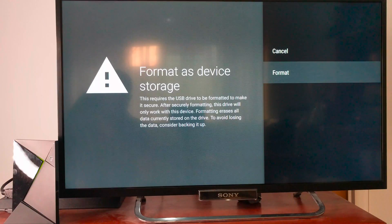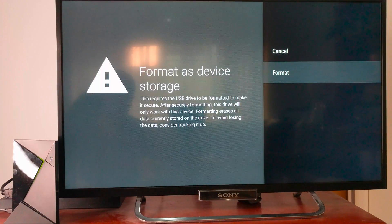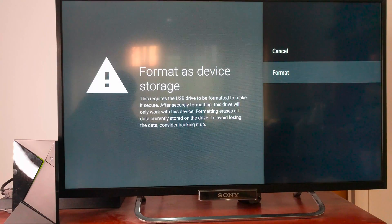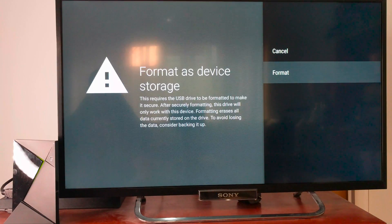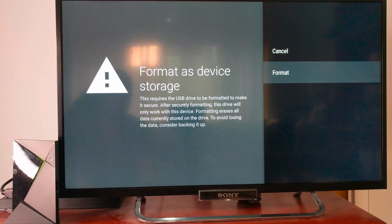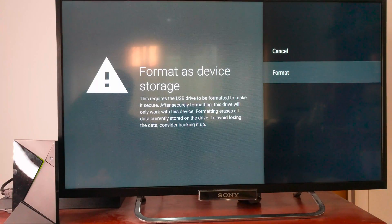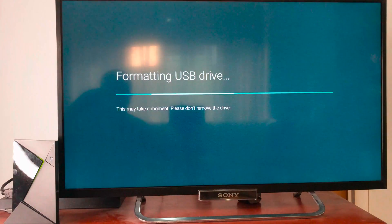This requires a USB drive to be formatted to make it secure. After securely formatting this drive, this drive will only work with this device. Formatting erases all data currently stored on the drive. Blah, blah, blah, blah. And we'll go ahead.